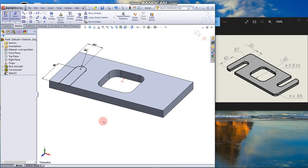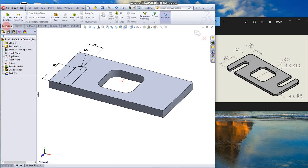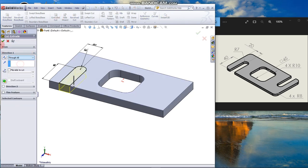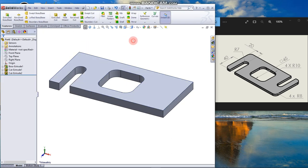The distance of the slot from the edge is 20. The sketch is fully defined. Go to Features, Extrude Cut, through all. Now we are going to repeat the steps for the slot on the other side of the model.